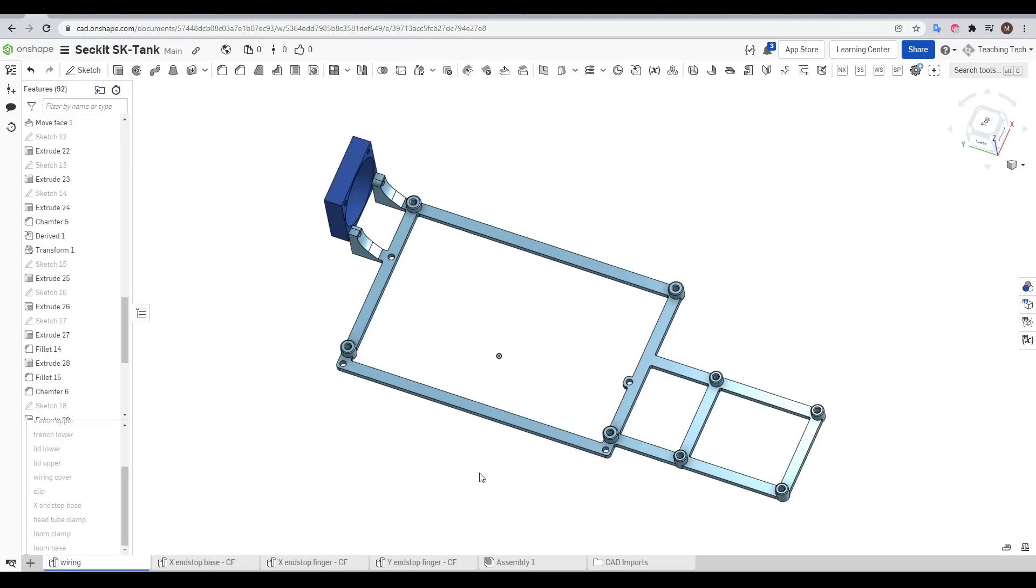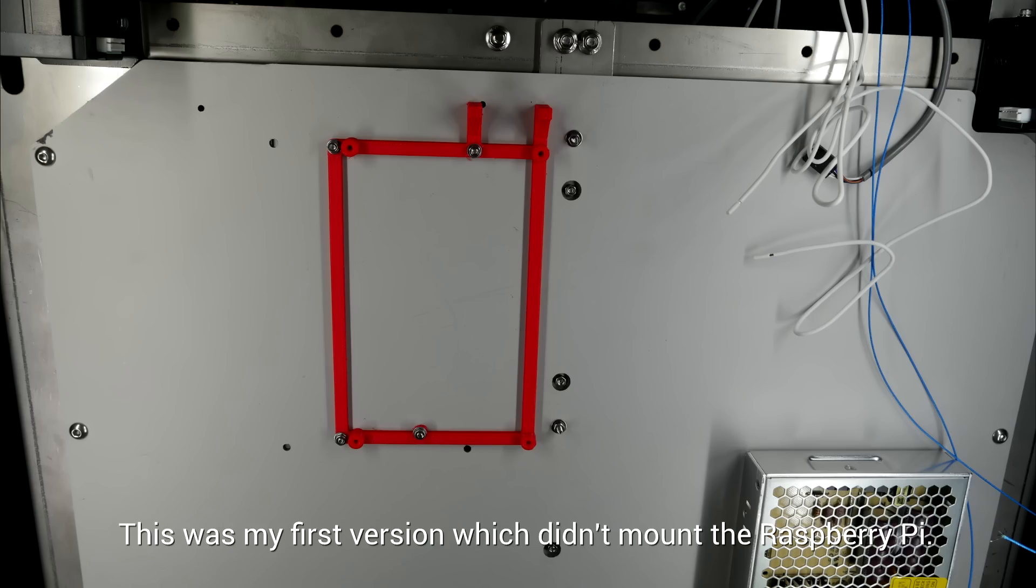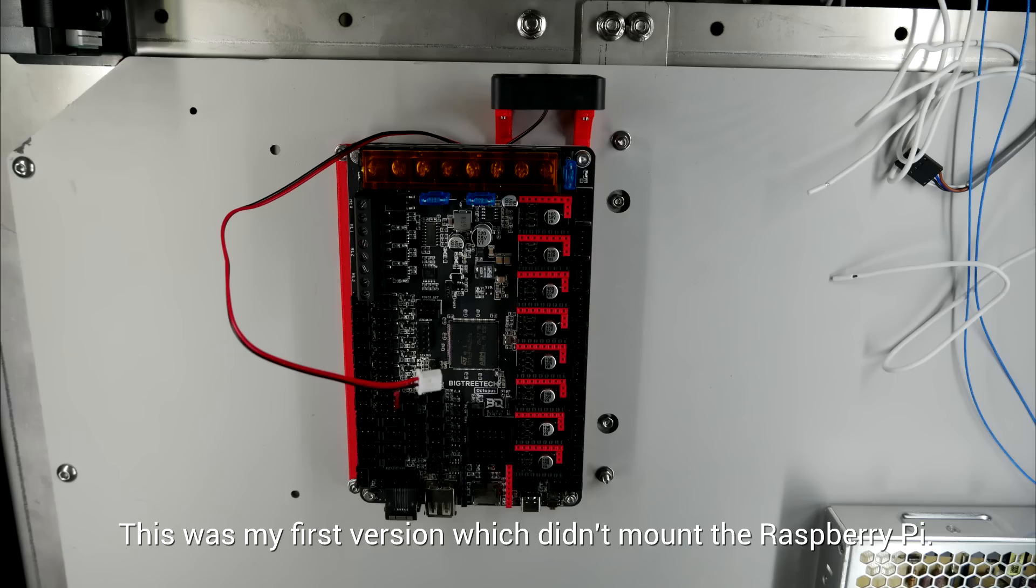The most important part here has the mounting pattern for the Mellow Fly board, but then adapts it to suit the Octopus, with a later revision also mounting the Raspberry Pi nearby. I also positioned a mount for a cooling fan to blow directly over the stepper motor drivers. Fitting this was pretty simple, we simply bolt it where the Mellow Fly board would have gone, and then bolt the Octopus cooling fan and Raspberry Pi on top of that.